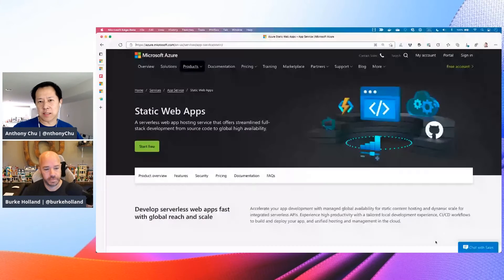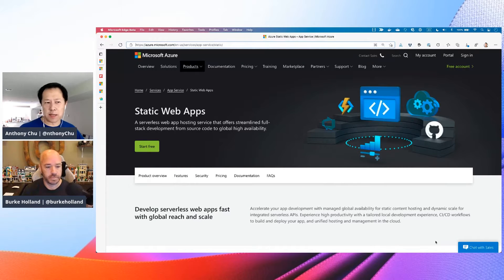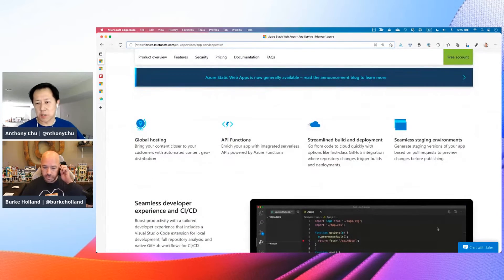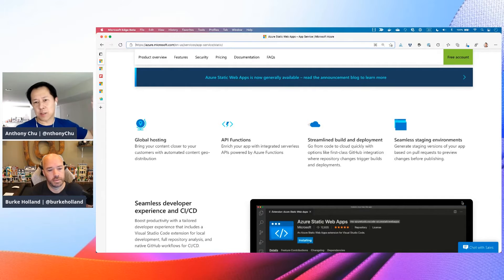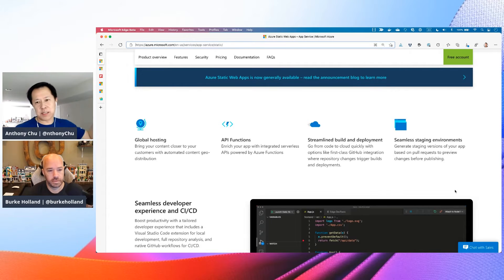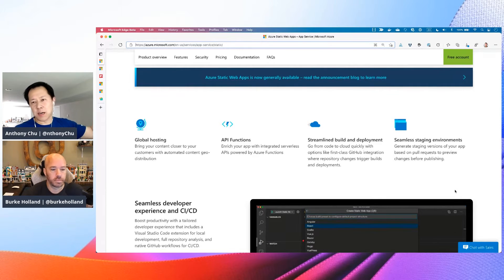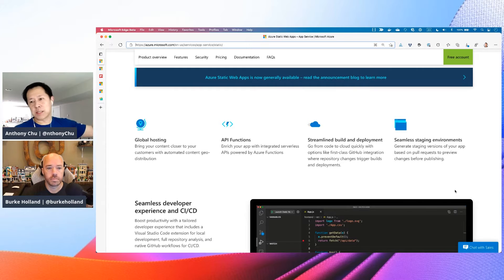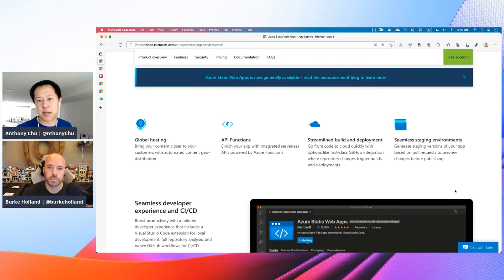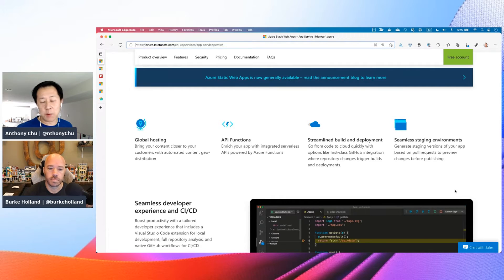In the middle of May we actually announced the GA of Azure Static Web Apps. It's a service that we can use to deploy full-stack serverless web apps. You can take your front-end app — whether it's built with React, Angular, Blazor, or something else — as well as any serverless APIs built with Azure Functions, integrate it with GitHub or Azure DevOps, and deploy your content and your functions all over the world at the same time.